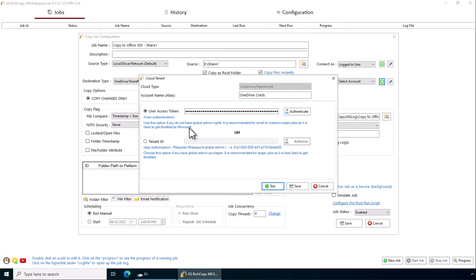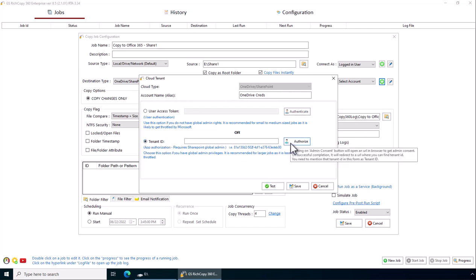However, now we'll just show you how to do the app authorization. Pretty simple, almost the same steps. Select that option, click authorize.